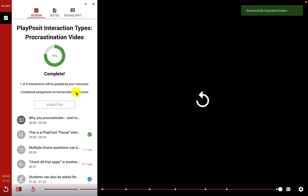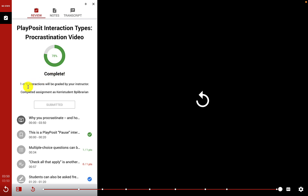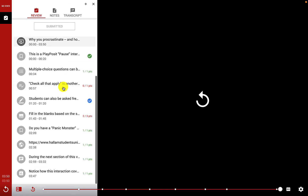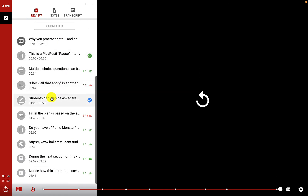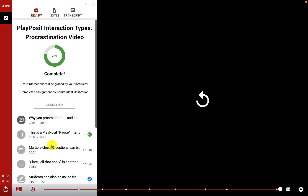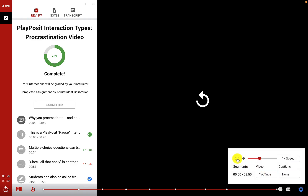As a student I now get my review, which lets me know I completed the video, but that one of the nine interactions — the open-ended free response — has to be graded by my instructor. I can review and jump back to any section of the video where interactions were placed. This was an example of how the interactions work in a PlayPosit bulb and how students access those through Moodle.